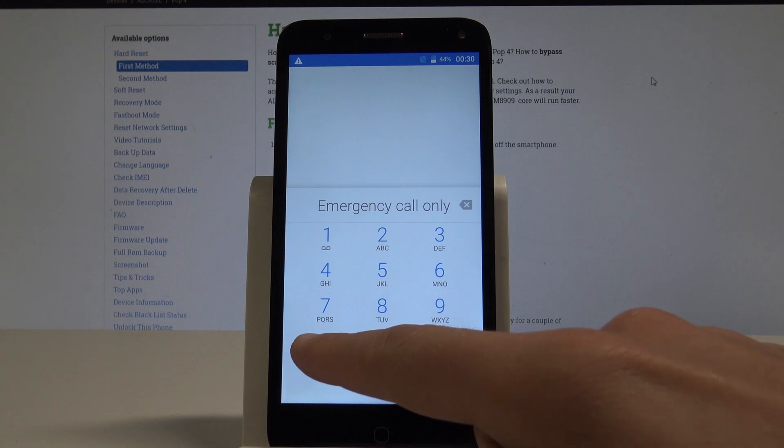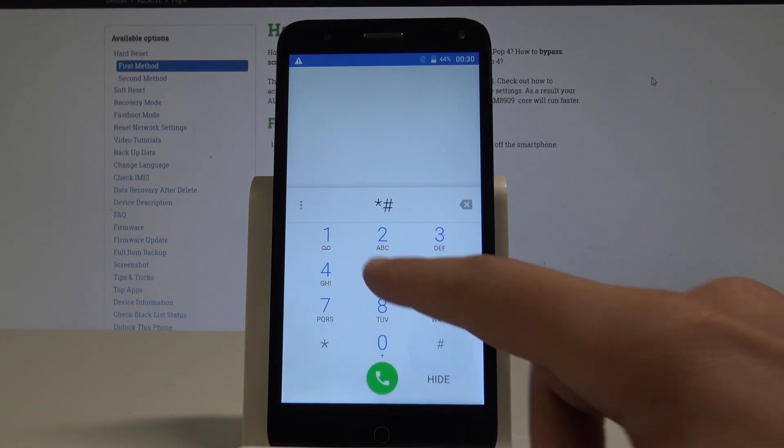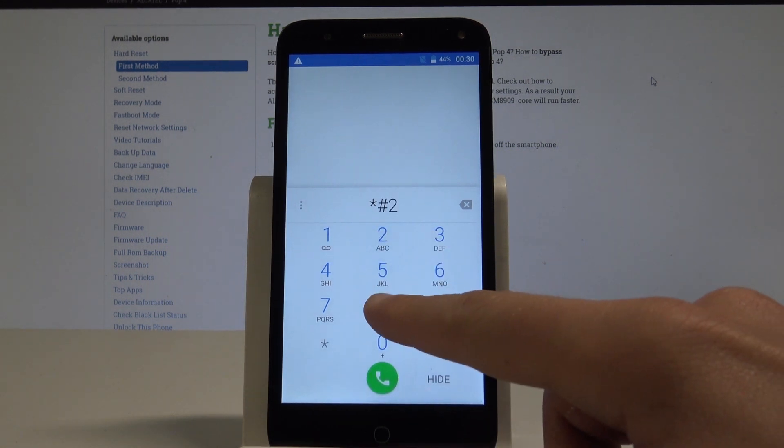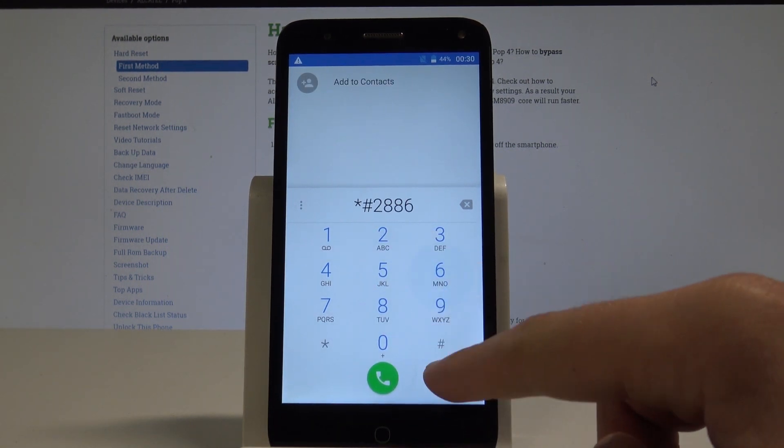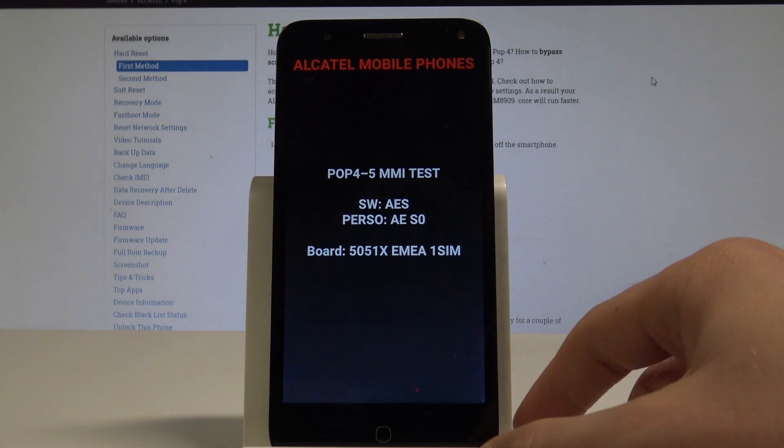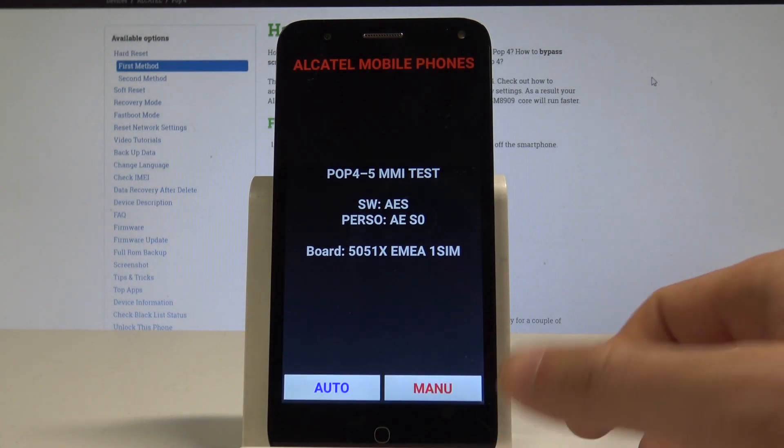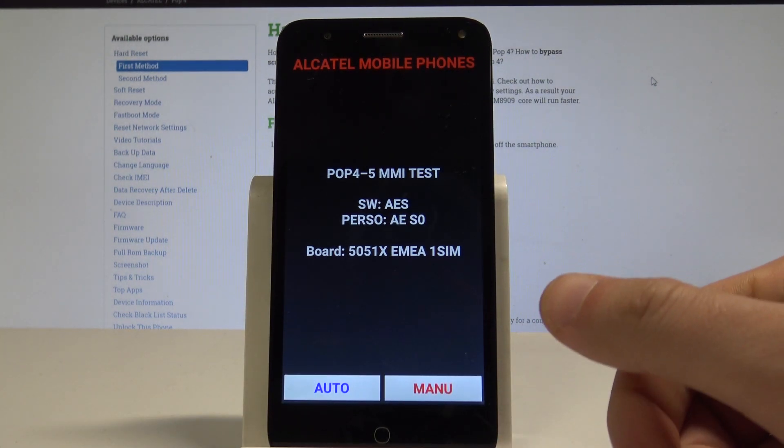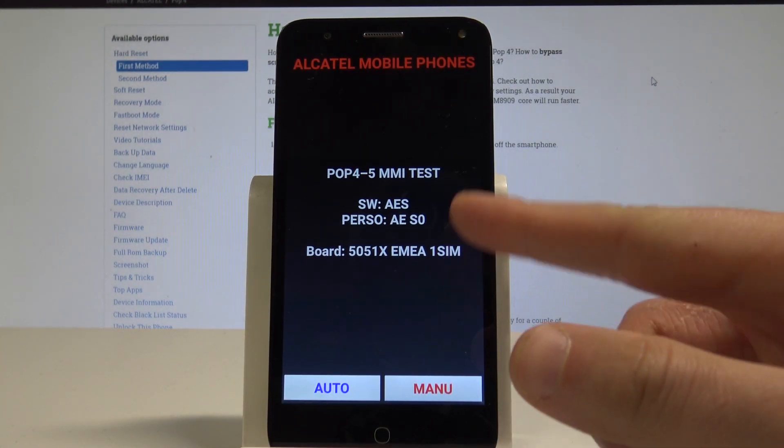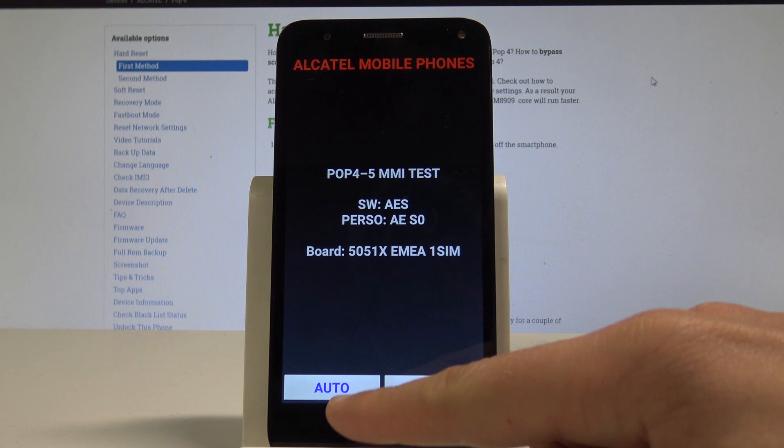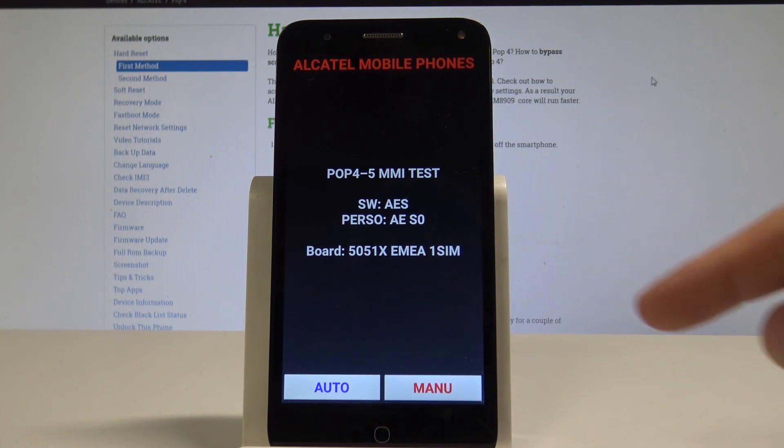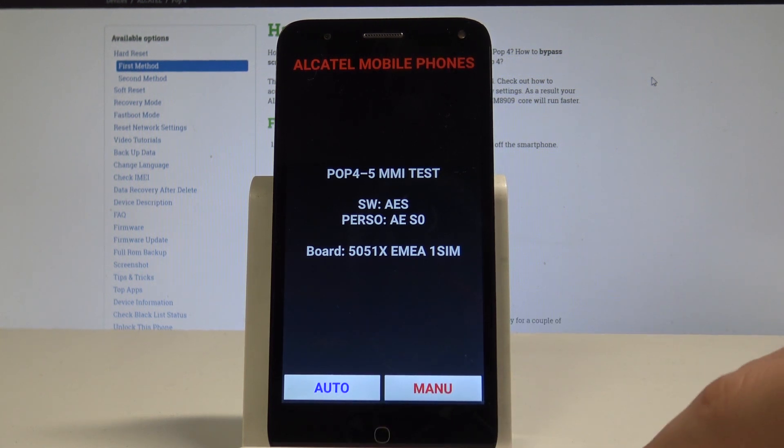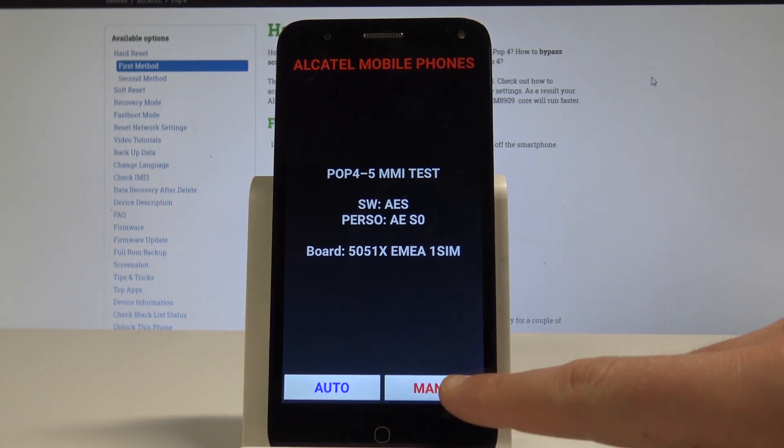Use the secret code *#2886#. As you can see, the Alcatel mobile phone hardware test mode pops up. Here you can perform the automatic test or choose manual. In my case, let me use manual.